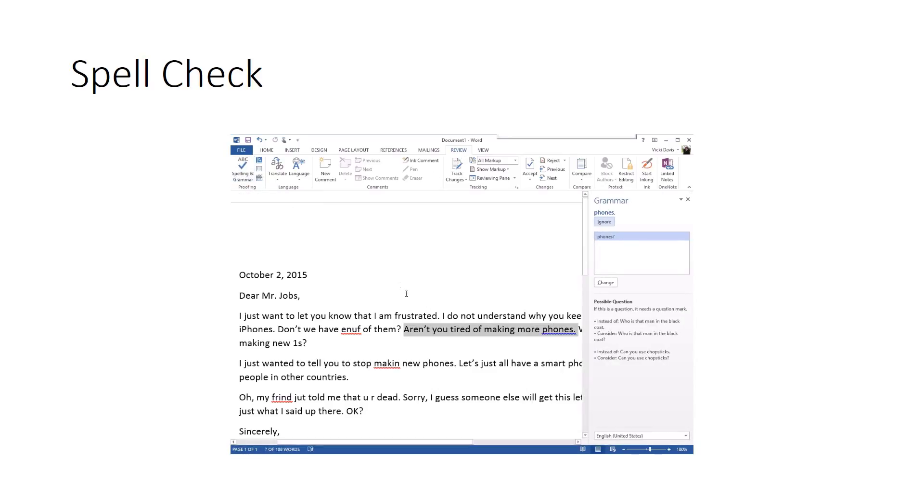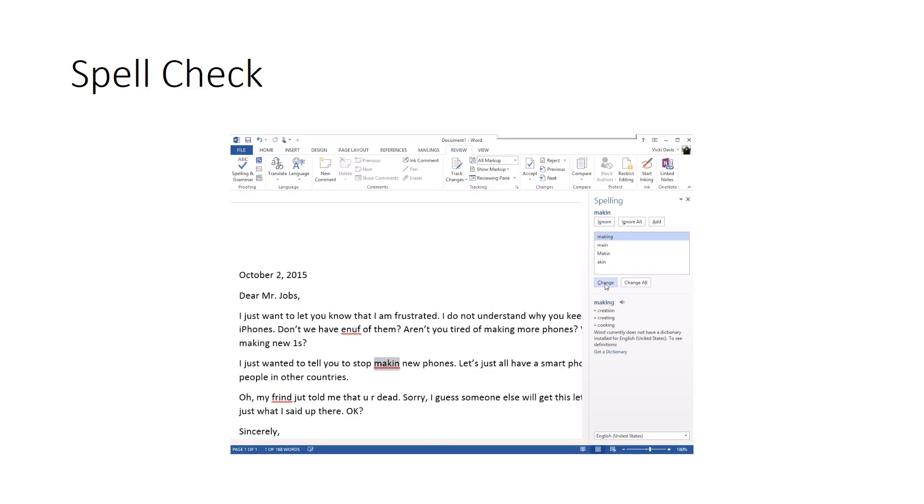Now it's going to ask me questions. I like to do this because it's going to make me a better writer as I go. This says this is a possible question. If this is a question, it needs a question mark. I'm going to click here and say change, and it adds the question mark.